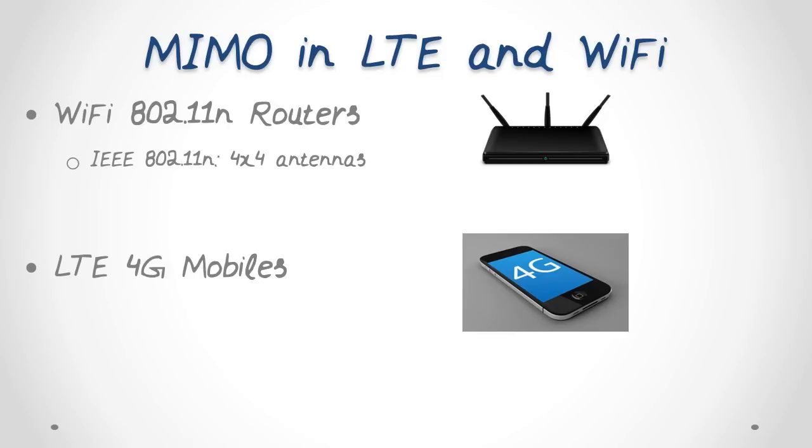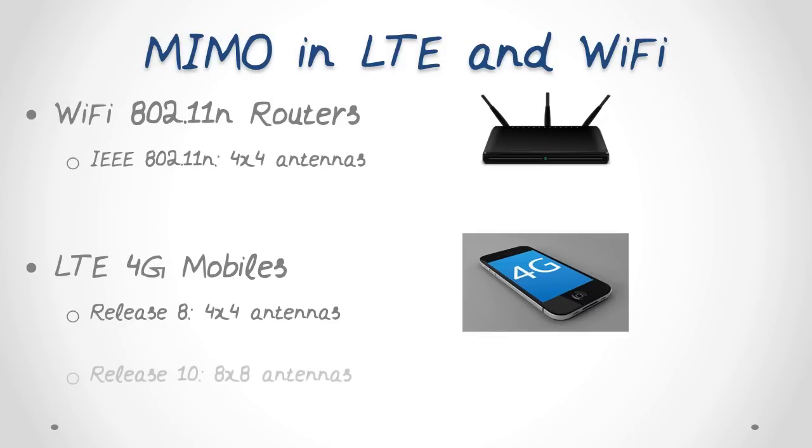MIMO has been standardized in LTE release 8 and 10 in various configurations. Basically with each new release, the number of antennas has increased, thus enabling high data rates and increased reliability. MIMO LTE release 8 has a maximum of 4x4 antennas. Enhanced MIMO LTE release 10 has a maximum of 8x8 antennas.